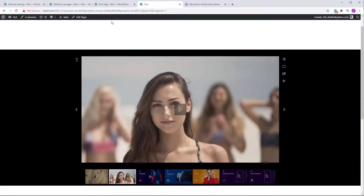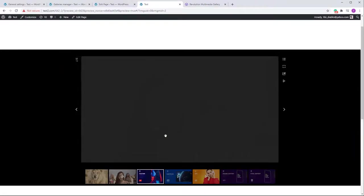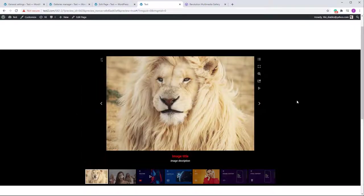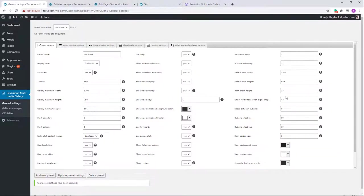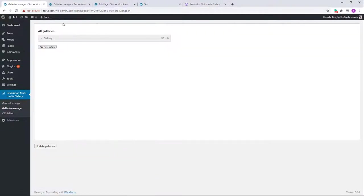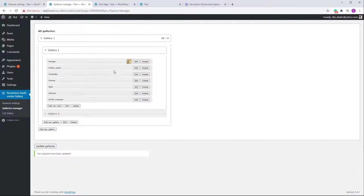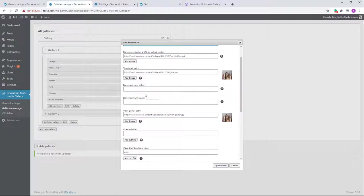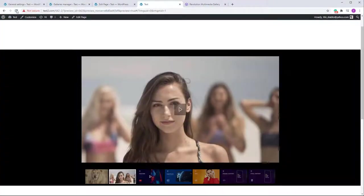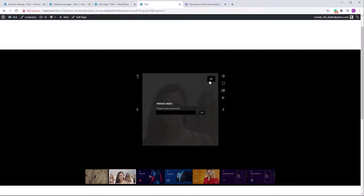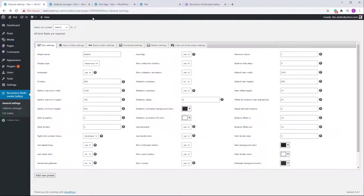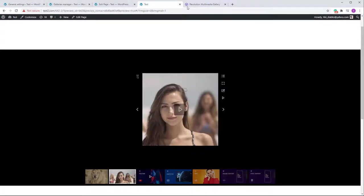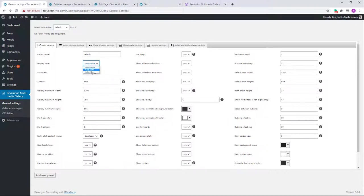The default item width for video is taken from the preset, but if you go into an individual item in the Galleries Manager and set the width and height — for example 400x400 pixels — then that video will appear much smaller compared to other items that use the default values from General Settings. This is how those two fields work.